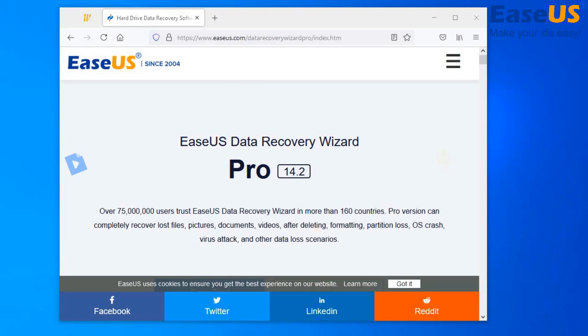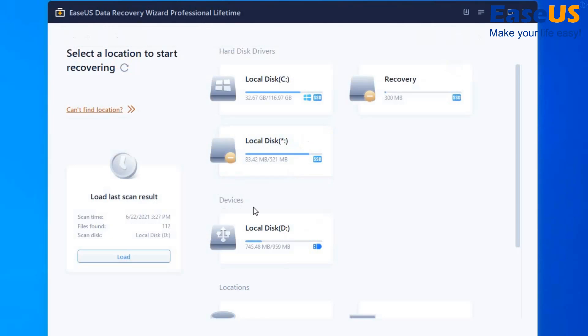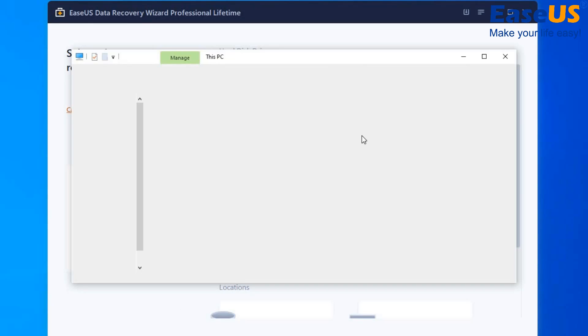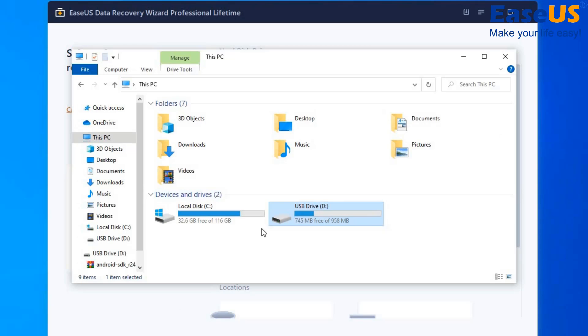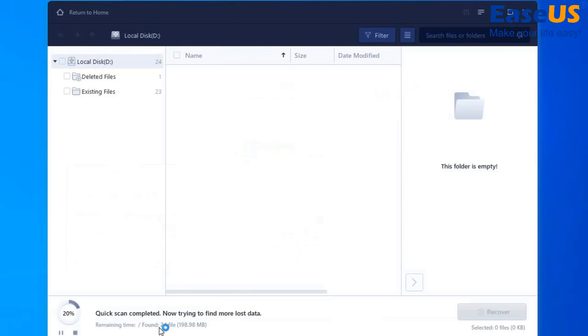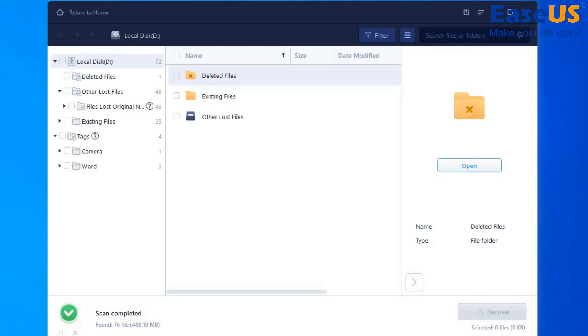So after you have downloaded and installed the software, we can scan the drive in which we want to recover data from. We want to recover data from our D drive, so we're going to scan the D drive for lost data.